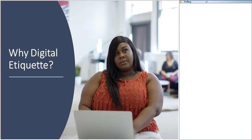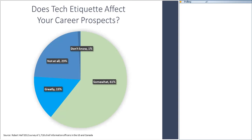So why is digital etiquette so important? You might be surprised to hear that a 2018 study found that the average person picks up their cell phone about 52 times a day, and more recent studies range anywhere from 90 to 300 times a day. In addition, the lines between personal and work use of cell phones are more blurred than ever. The same study found that 70% of individuals surveyed use their phone for work outside of working hours.